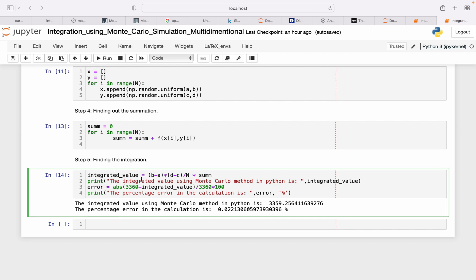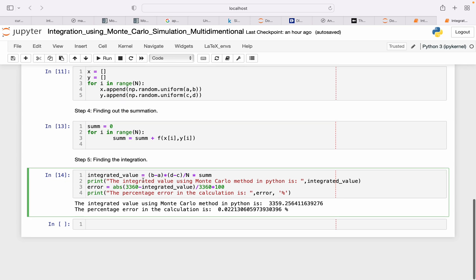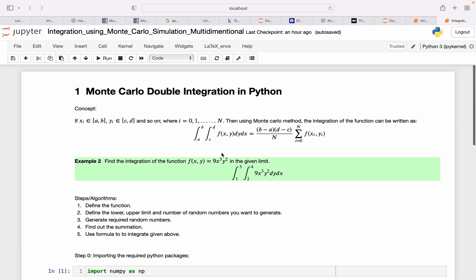This is how two-dimensional Monte Carlo integration is done. If you want to do it in n dimensions, just keep multiplying the difference of the integration limits and then find the function.